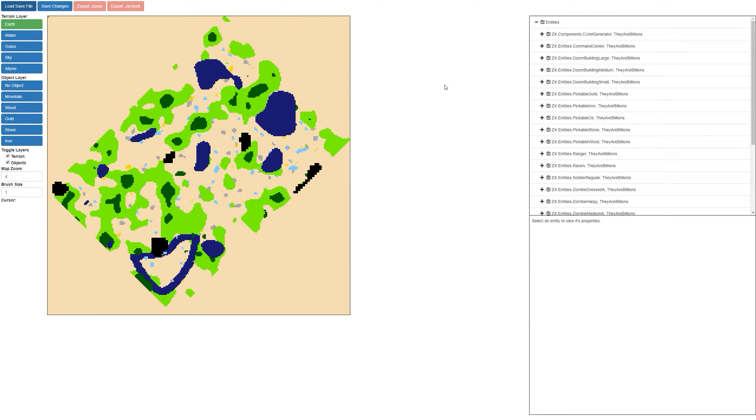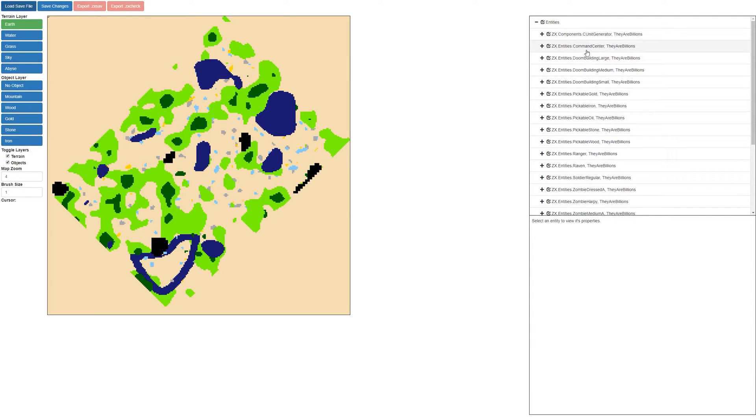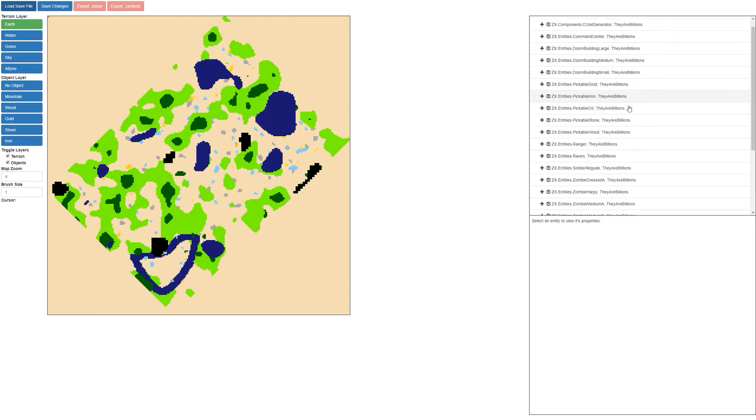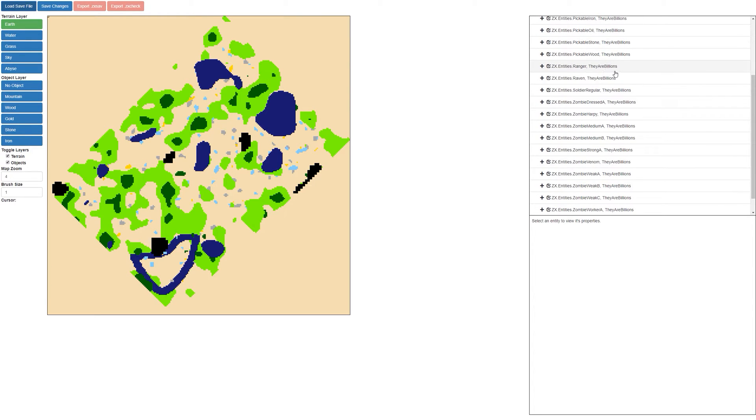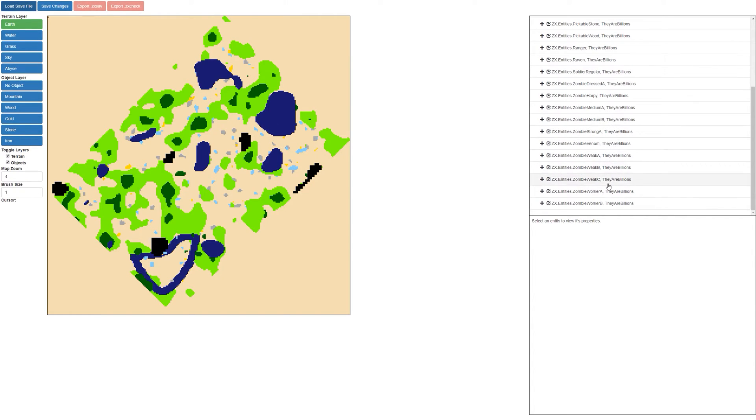As you can see on the right hand side, we have a brand new panel here. This is the entity editor. You can see all the different kinds of entities that are here. For example, we have the command center, all the doom buildings, all the pickable level items such as gold, iron, oil. We have the rangers, the soldiers, and all the different zombies that spawn.